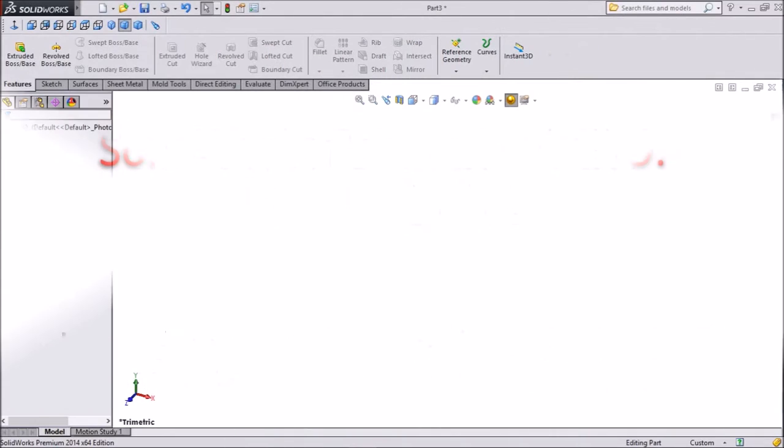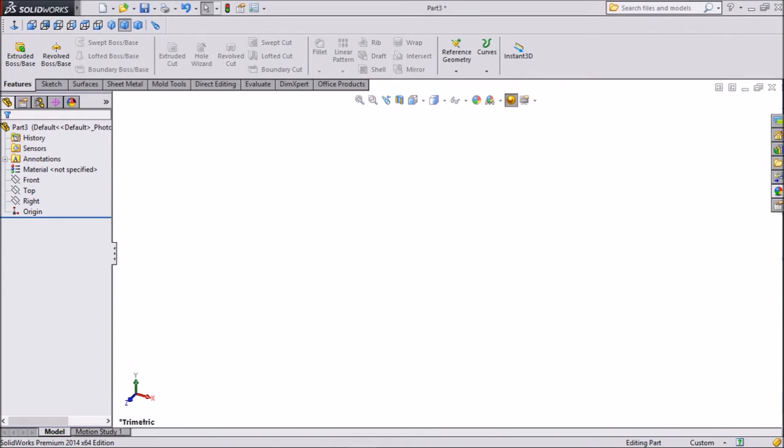Hi friends, this is Mehta from Capcam Tutorial. Today we are going to sketch forklift link hub.